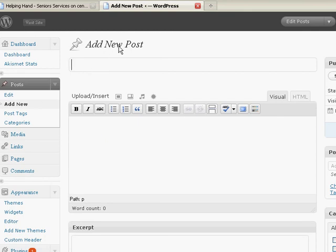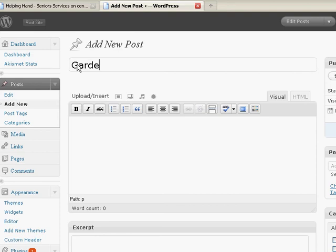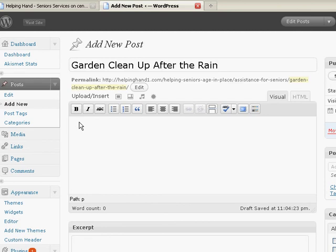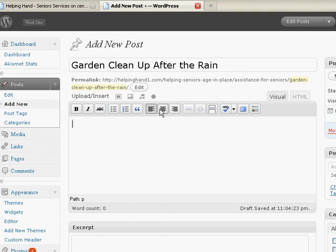And it's going to ask me for a title up here. So I'm going to do one called Garden Clean Up After the Rain. And this is very much like a Word document. You can bold, italicize, strike out. You've got, you can do quotes. You know, you can set your text alignment. You can build in links.